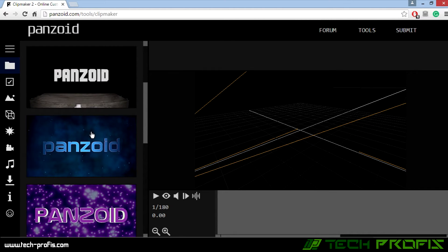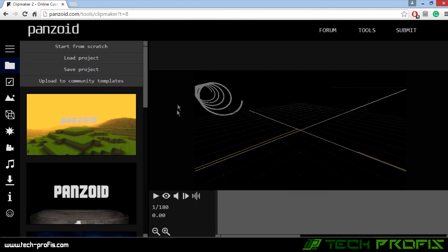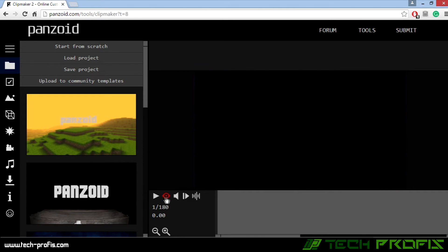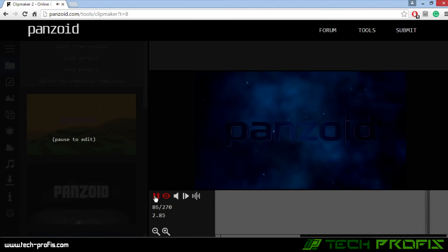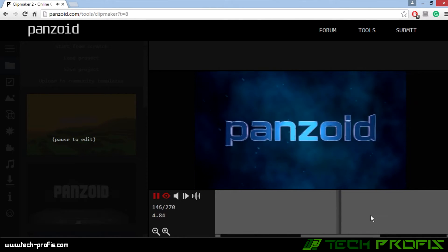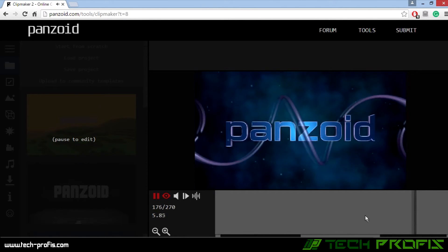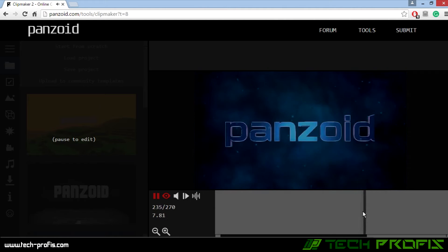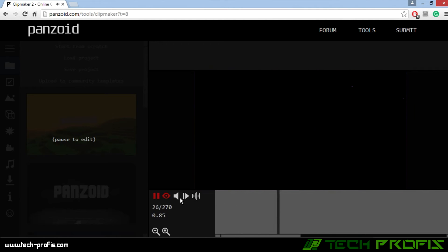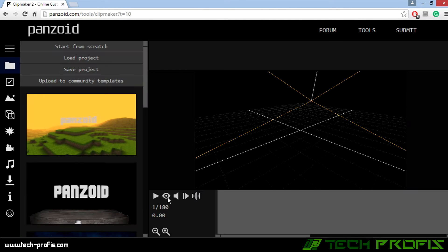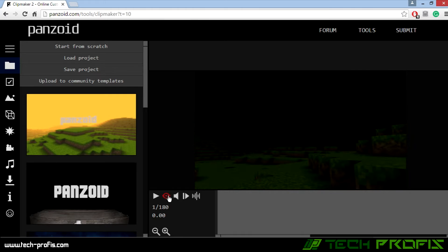Let's choose this one. To preview it, just click on the eye here and click on play. Not bad. Let's see this one too. Click on this icon and play.